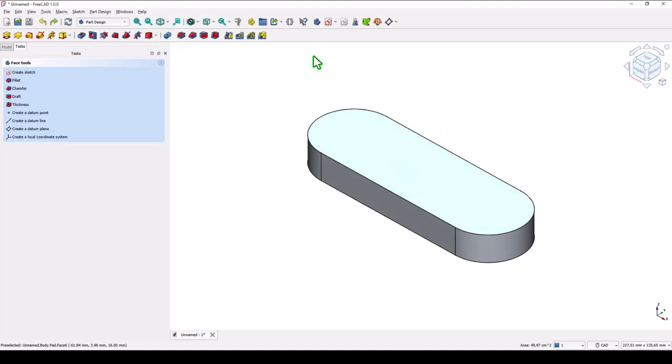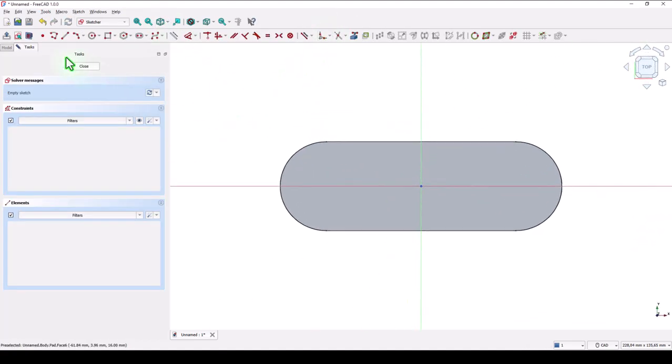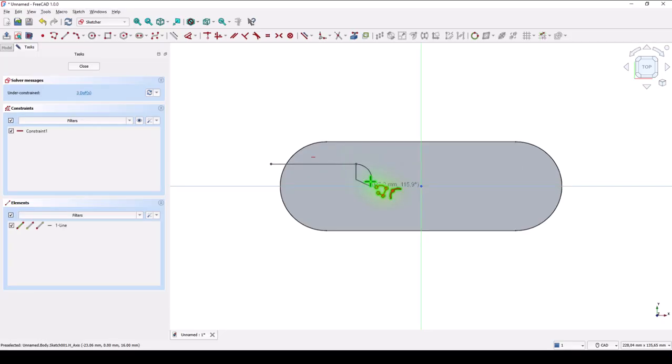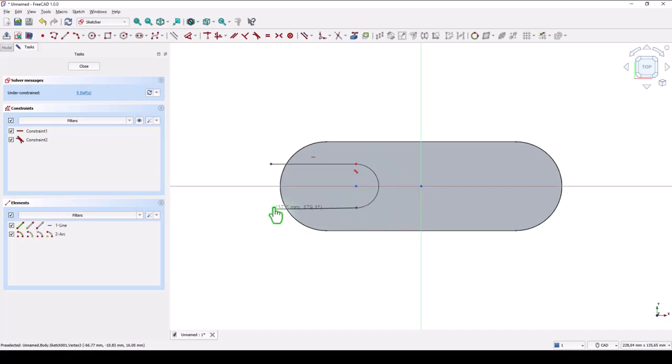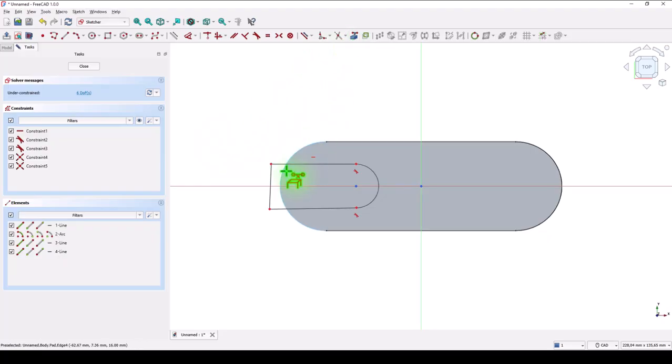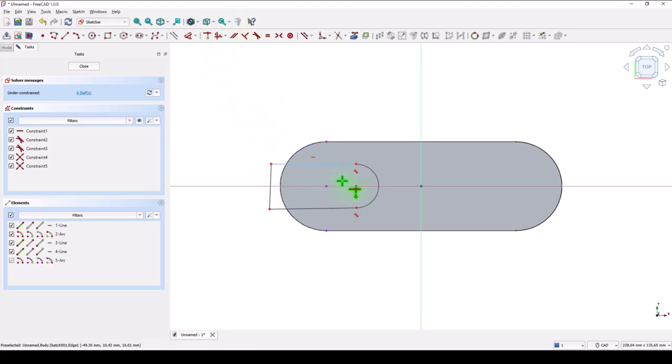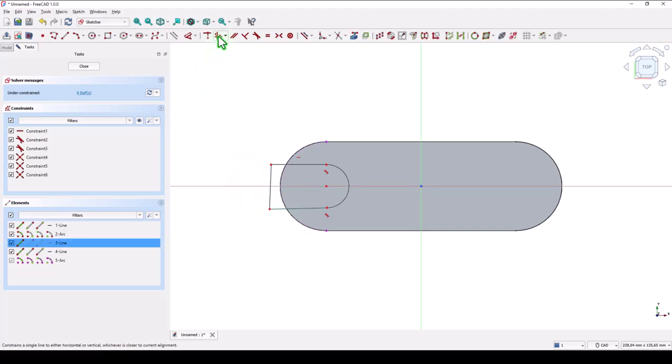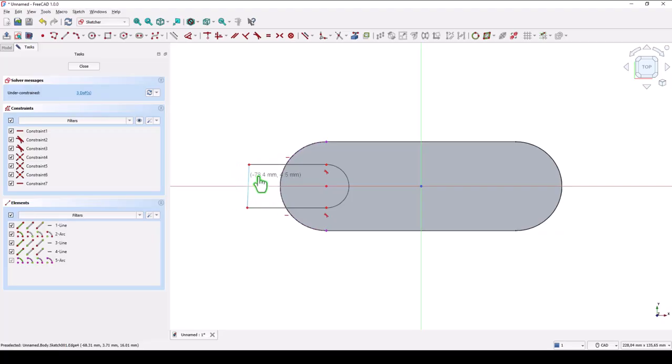This face for a new sketch. And we create a polyline. Start from here. Go here. Back here. And connect these two points. Then we project this arc and we place coincident. This point with this point. Horizontal must be this.